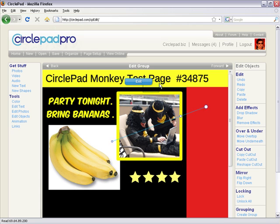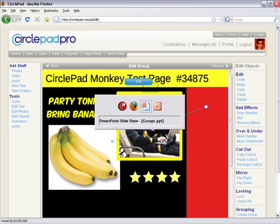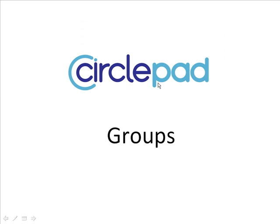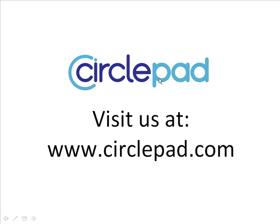And that's basically it. That's how CirclePad works with groups. I hope you found that helpful. And please visit us at www.circlepad.com if you'd like to find out more about how CirclePad works.